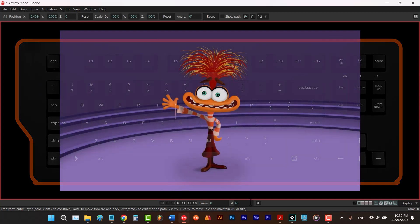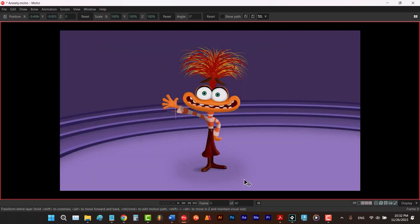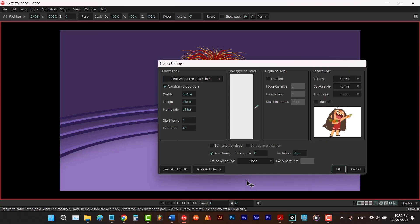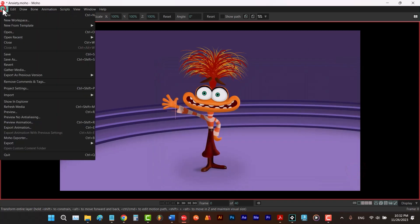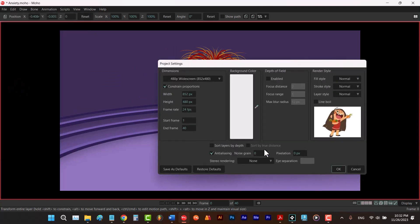To change your end frame, you can hit Ctrl-Shift-P to open the project settings window. Or to open it, you can go to file and choose it from here. And then set your end frame.